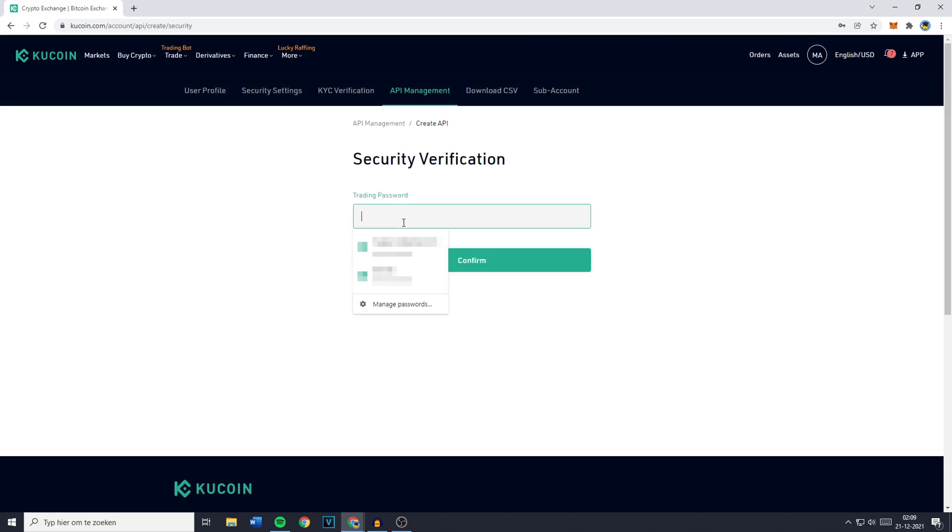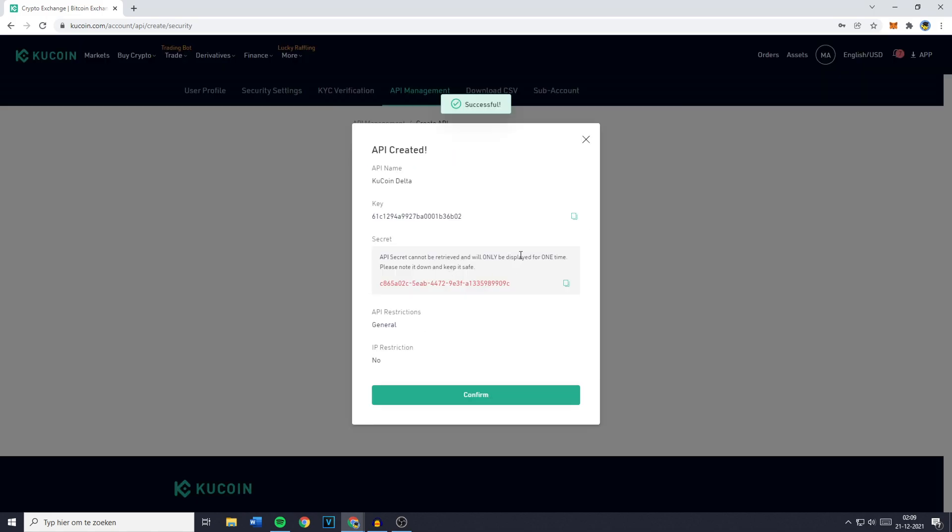Now you'll then have to fill in your trading password and once you've done that click on confirm and you'll then see that your API key has been created.